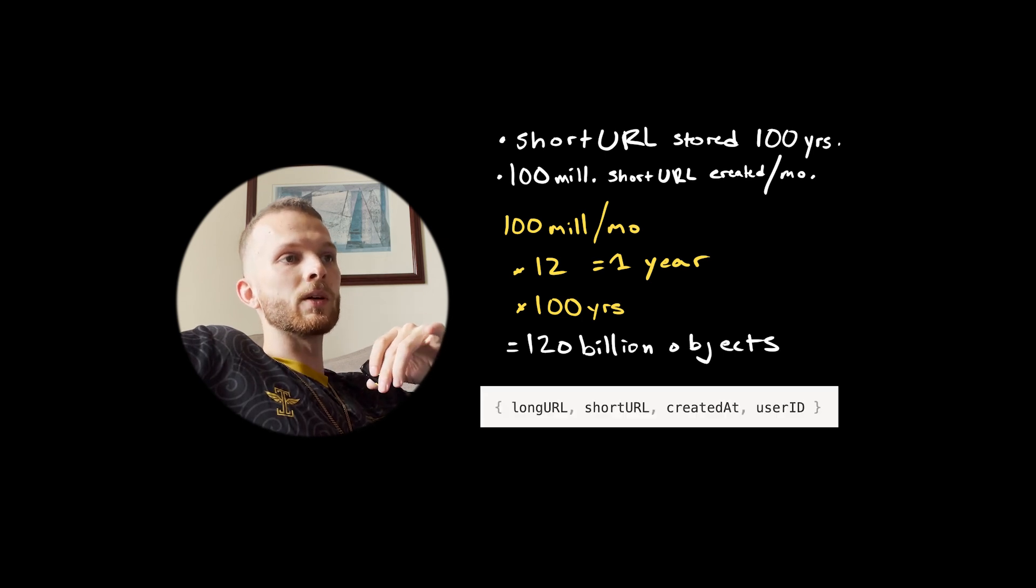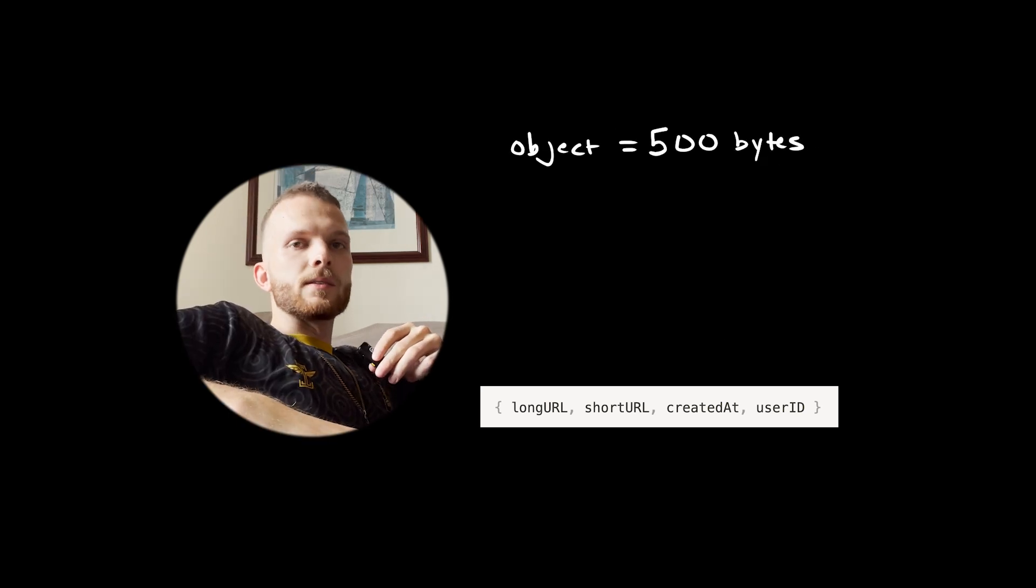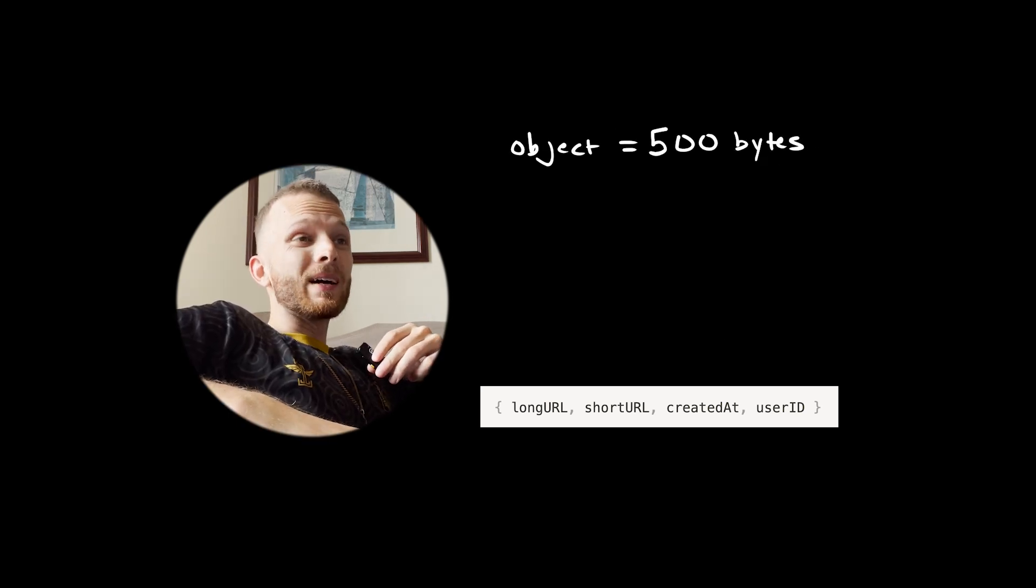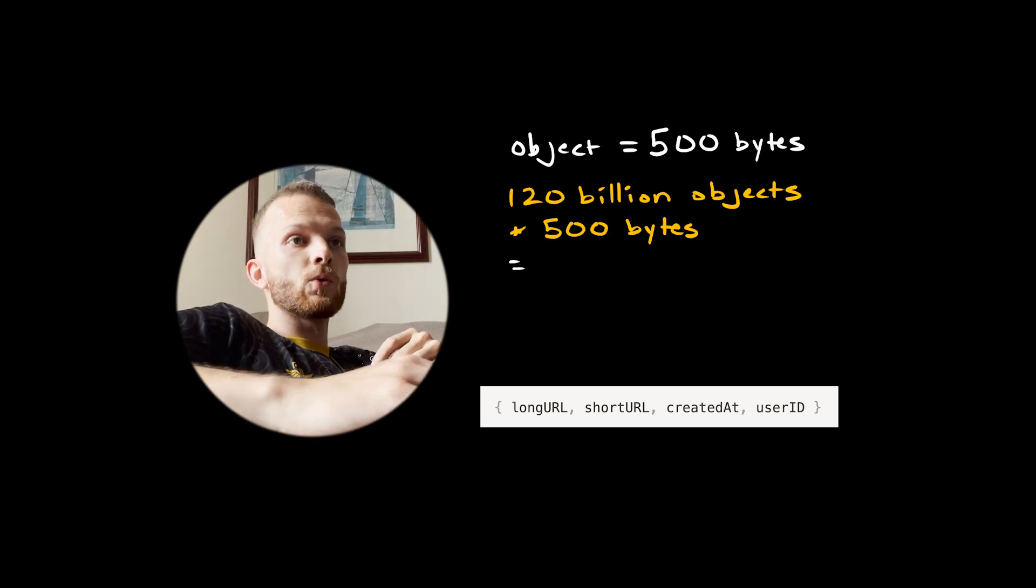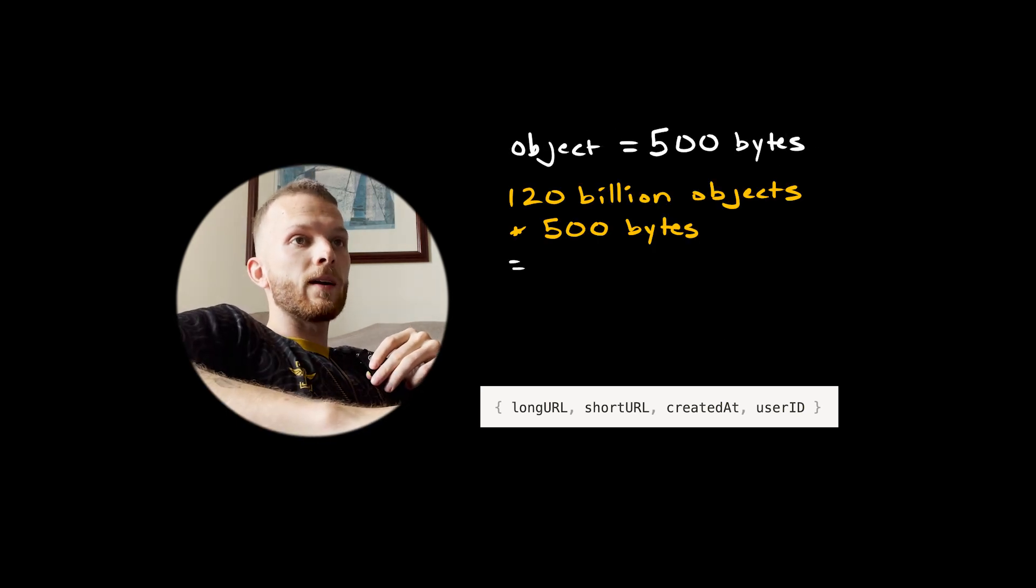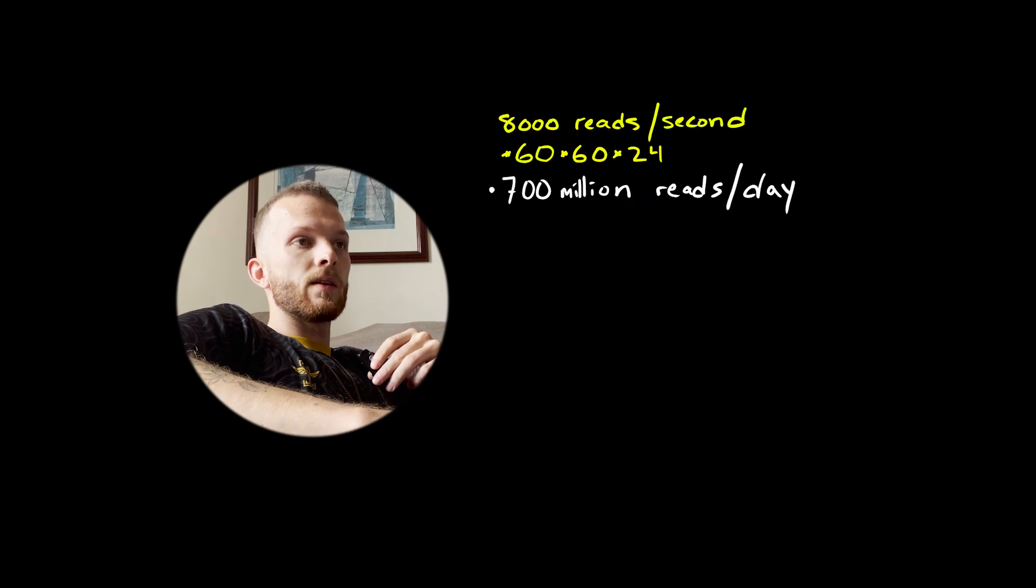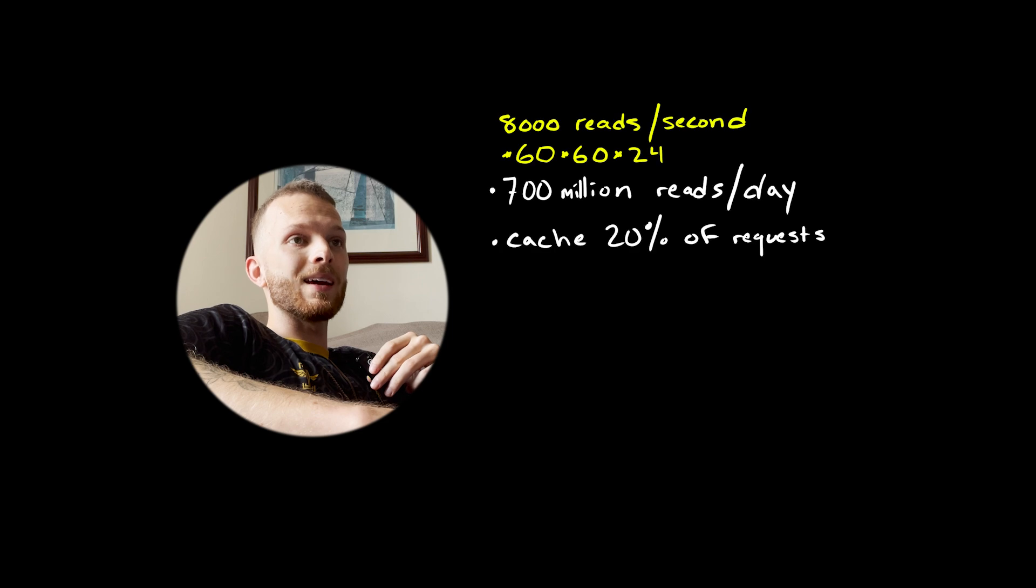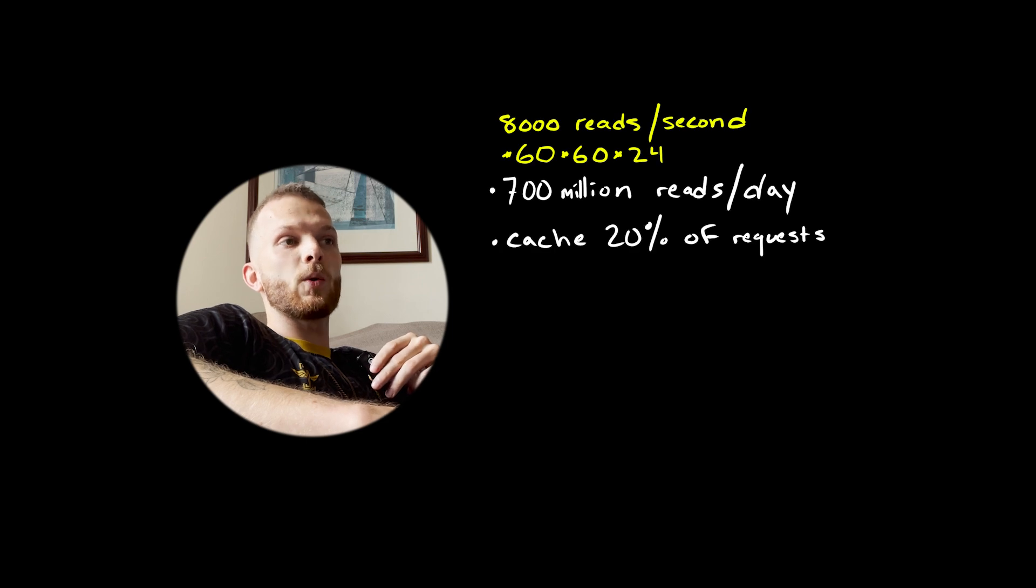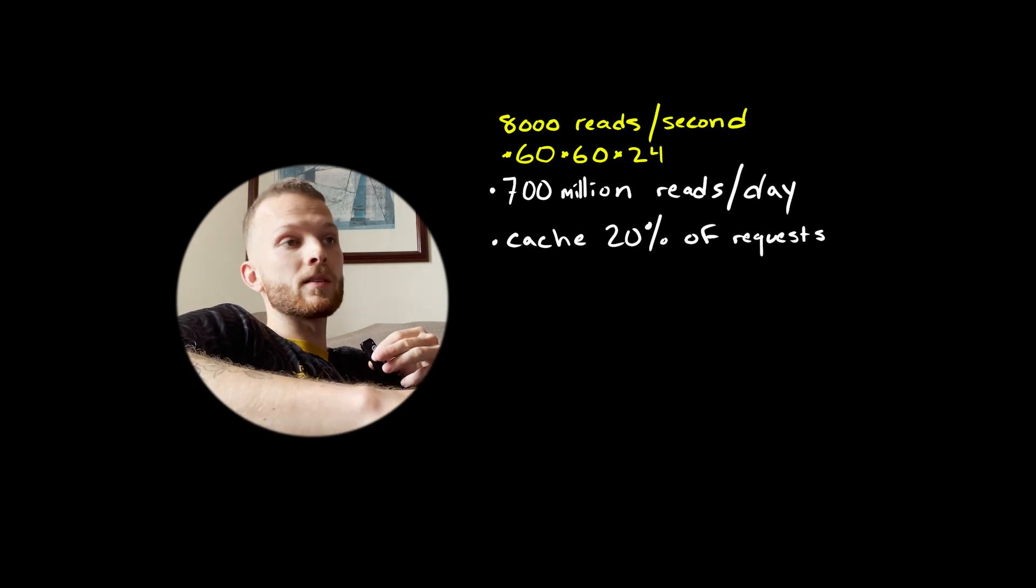In a 200 to 1 ratio, this means we should expect about 8000 reads or redirects per second. If we store each short link for 100 years and create 100 million new ones each month, we should expect 120 billion total objects in the system.